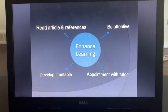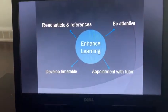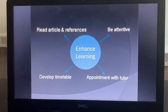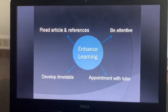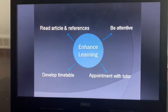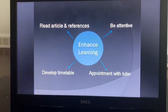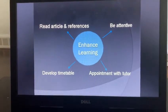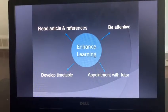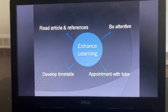Third is making an appointment with the tutor. I observed that some students are shy and afraid to ask questions in front of the class, so they can book an appointment with the tutor to clear their doubts. The last one is to develop a timetable, because in Canada we have to manage time between work and study.